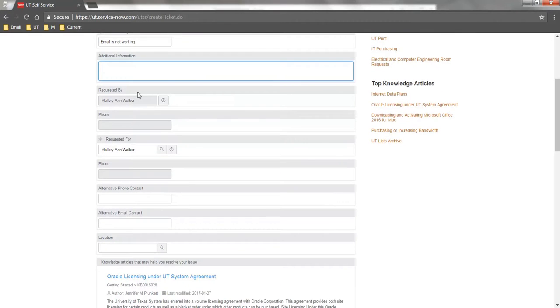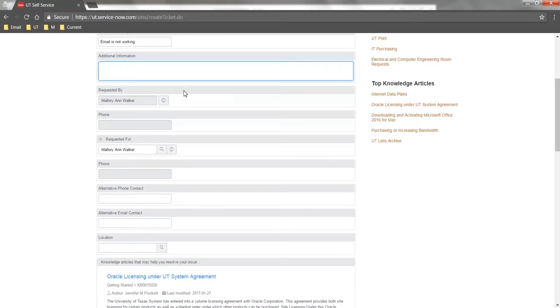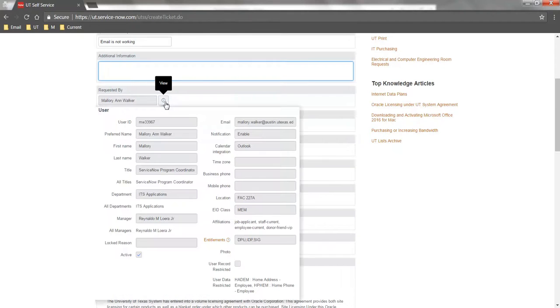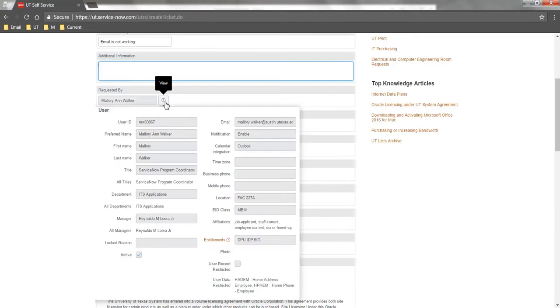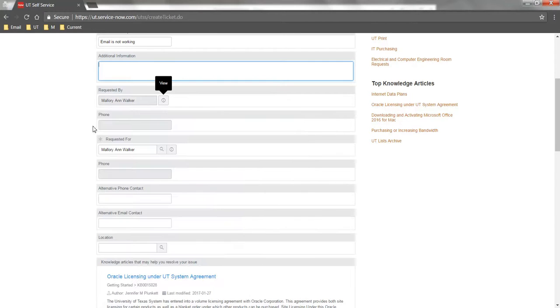Verify that the Requested By and Requested For information is correct. The Requested By information should automatically fill in with the logged in user's credentials. If you hover over the information icon, you can verify what name and contact information is associated with that user.